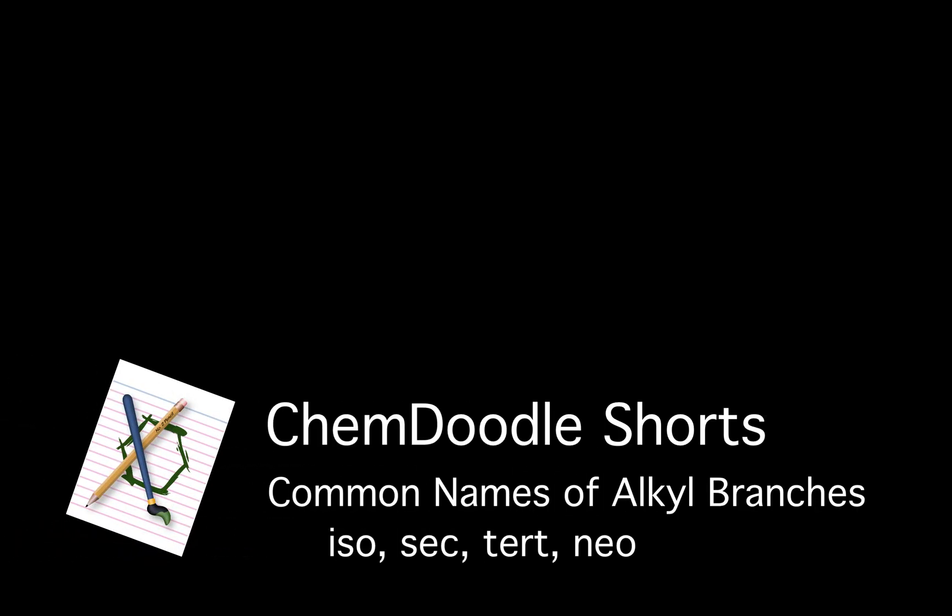Let's learn about the common names of alkyl branches using ISO, SEC, TERT, and NEO.